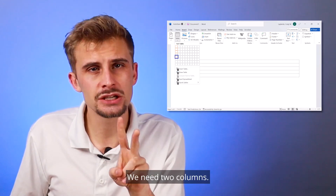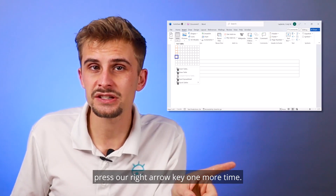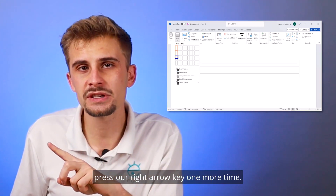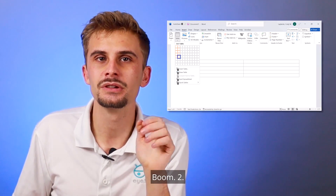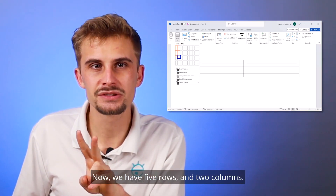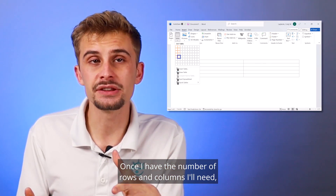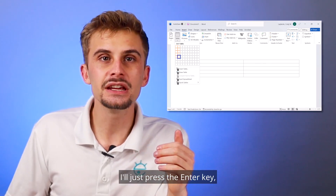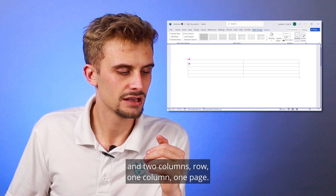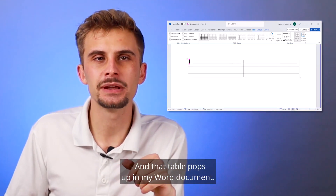Now let's do columns. We need two columns and we already have one, so we're going to press the right arrow key one more time — two. Now we have five rows and two columns. Once I have the number of rows and columns I need, I'll press the Enter key. 'Document table with five rows and two columns, row one, column one, page.' And that table pops up in my Word document.